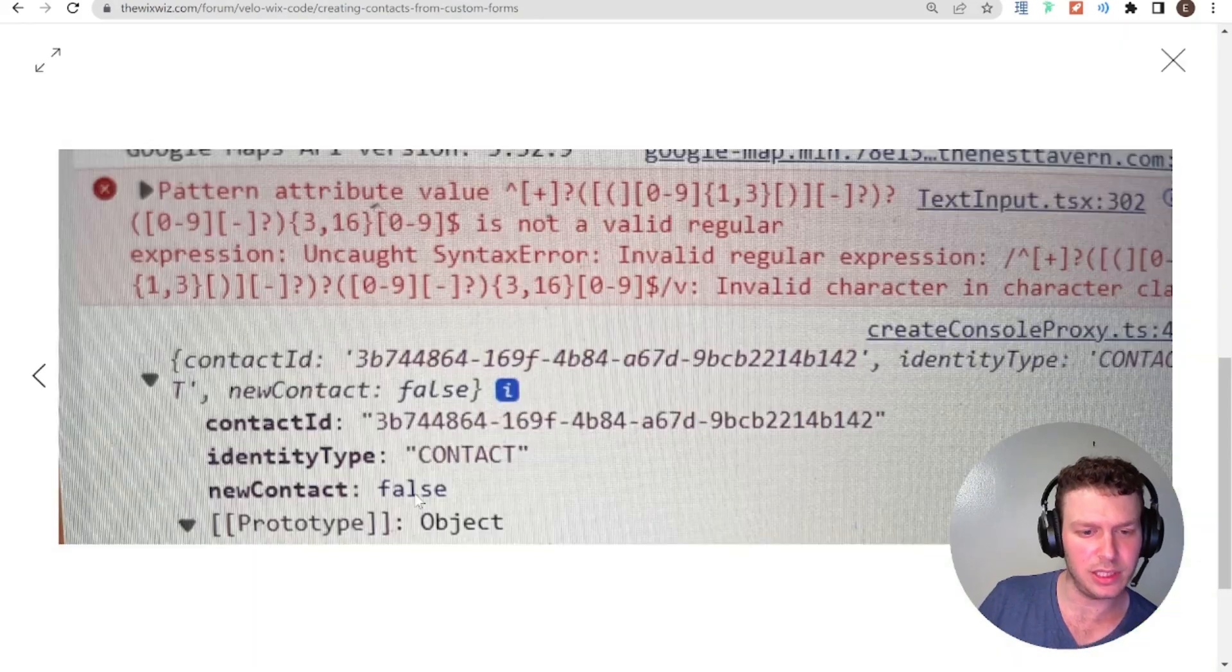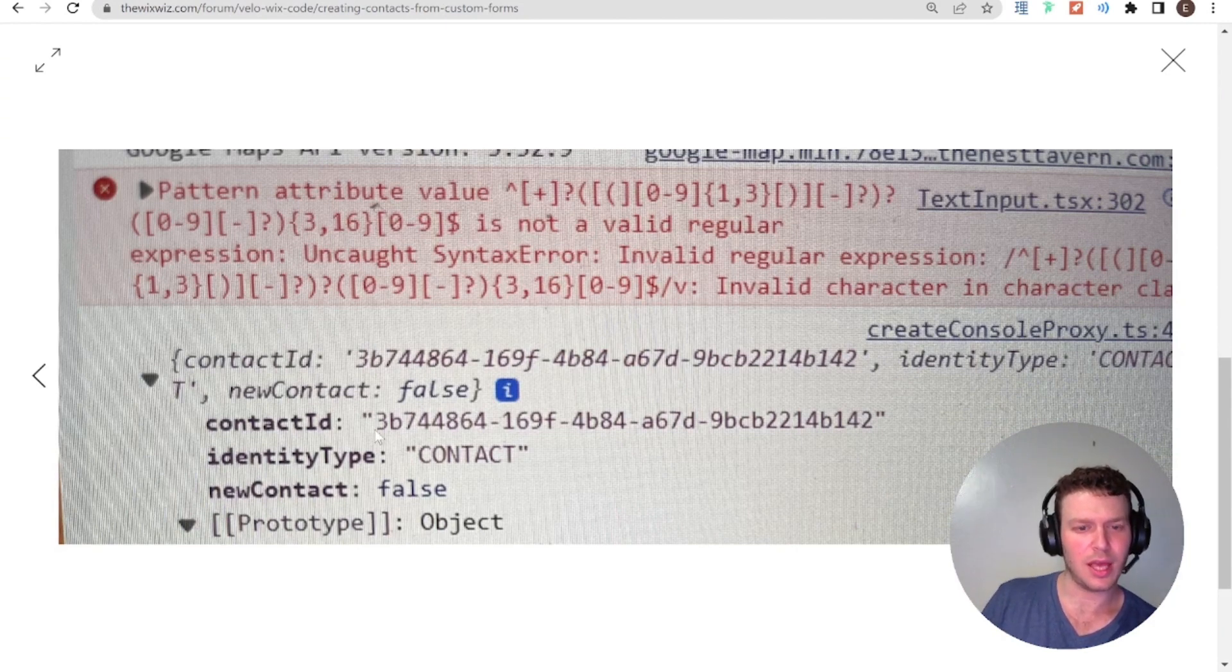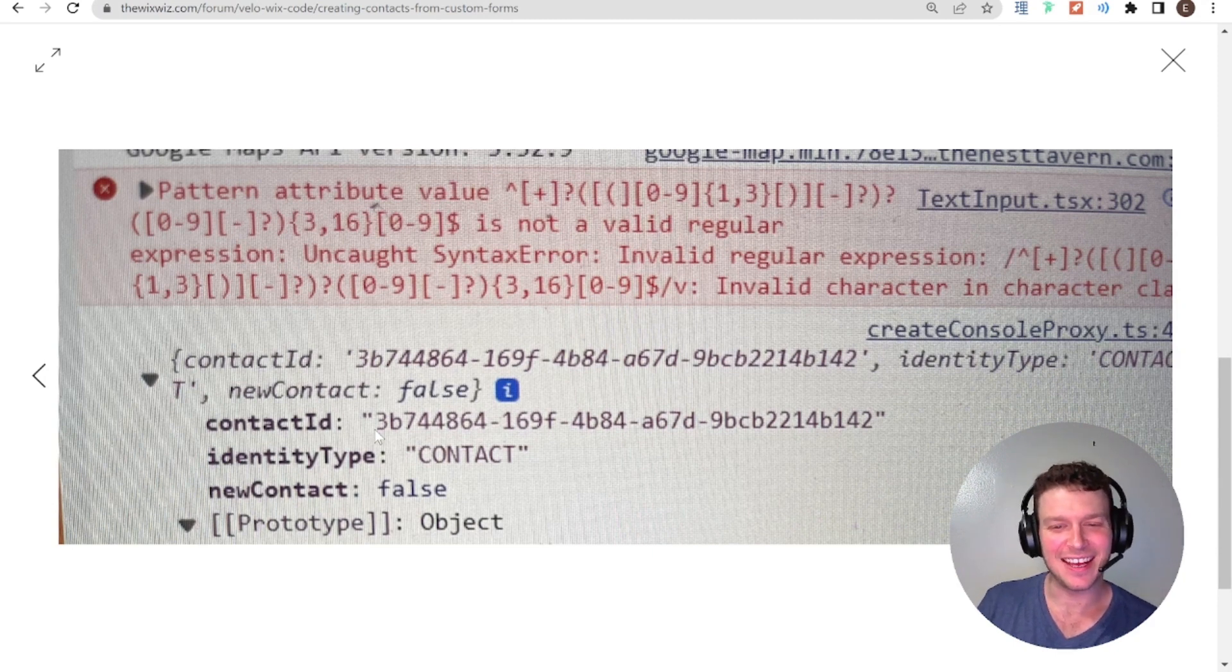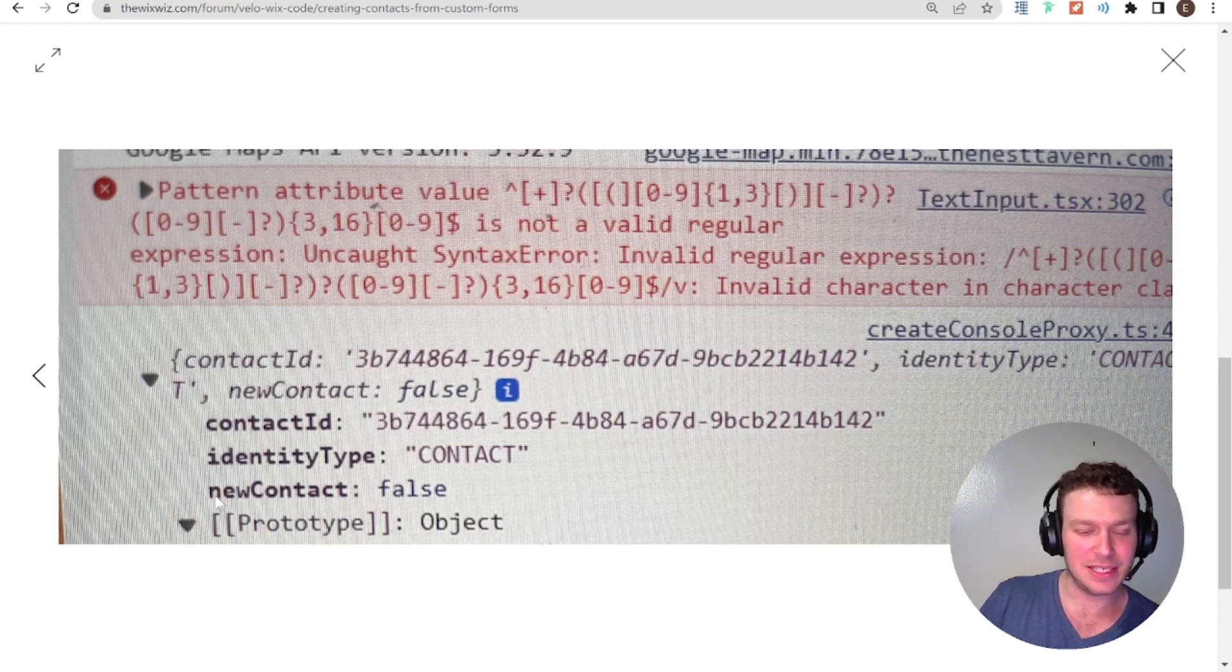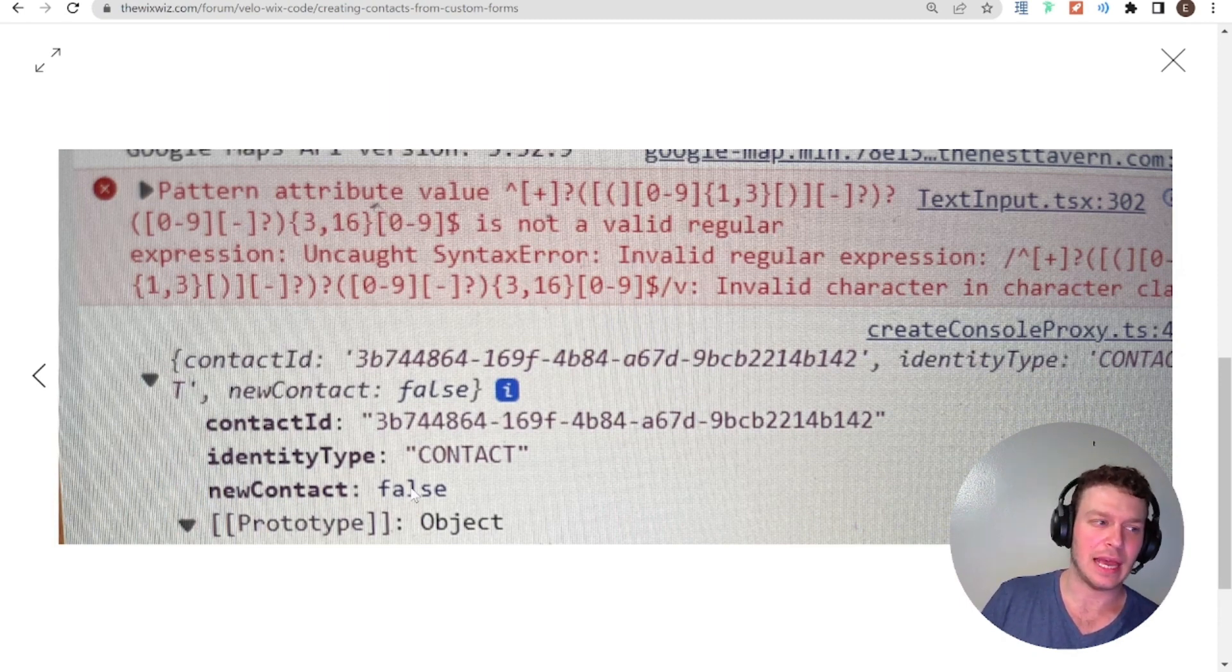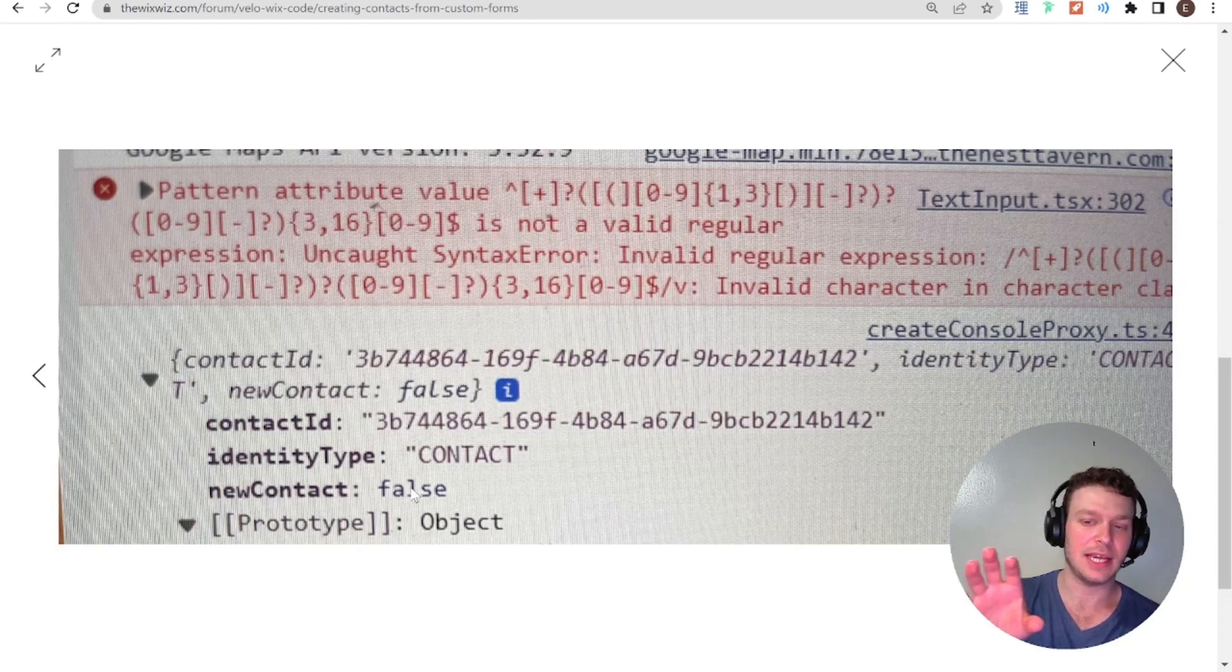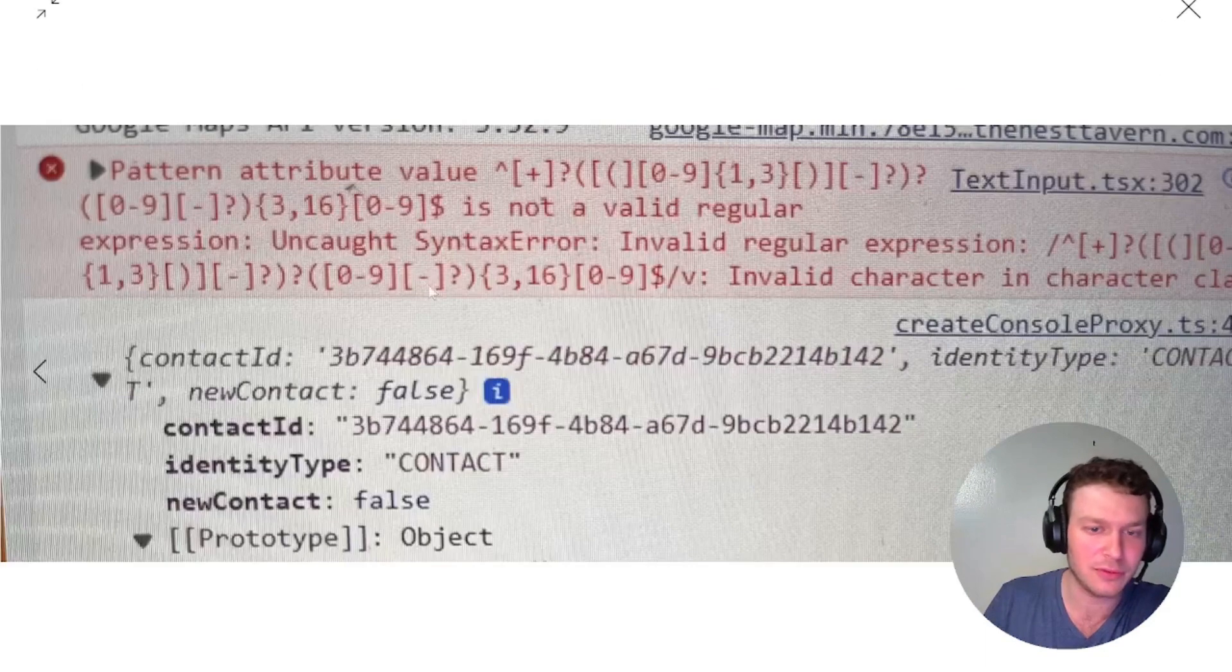Well, I do see here that in this picture. Ah. Okay. So, this new contact equal to false. I think that's only an indicator if this contact that you use the append or create contact for.